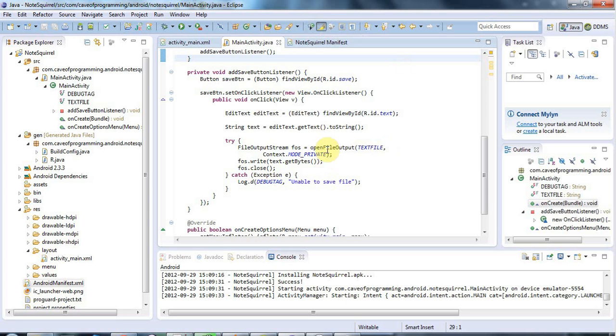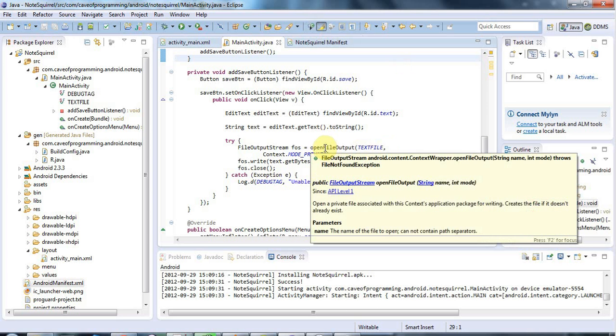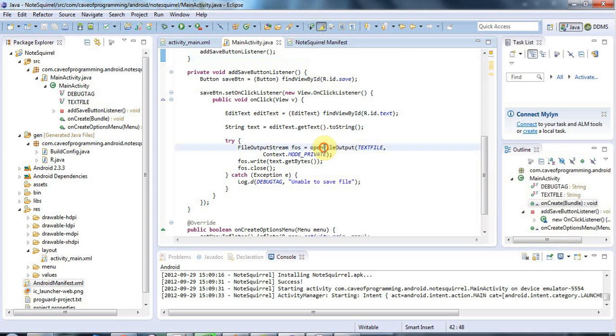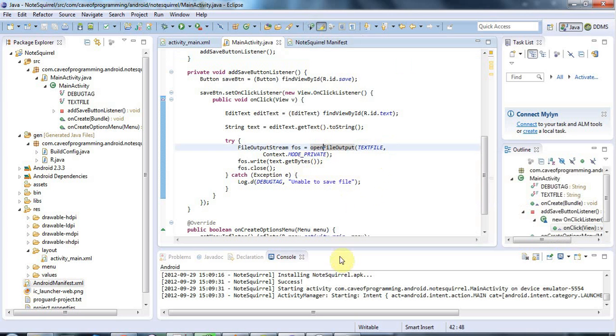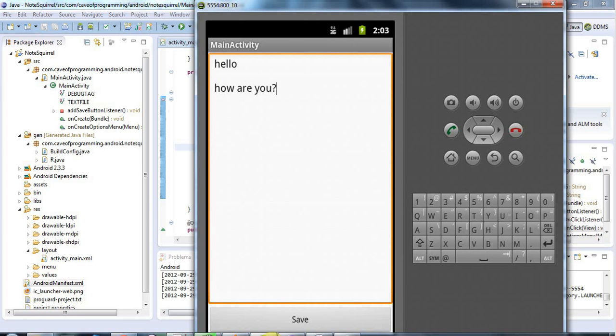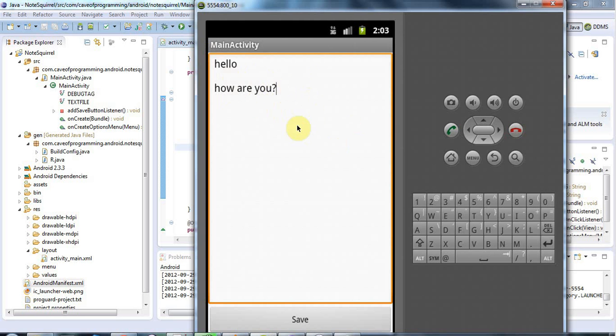So in the last tutorial I used this method, OpenFileOutput, to write to a file and I wrote the contents of this edit text view to a file in internal storage. We're going to do the converse of that now and read from it so that when this application starts up it loads the text that you've saved here.